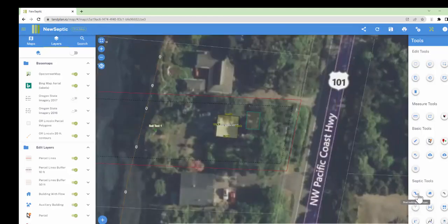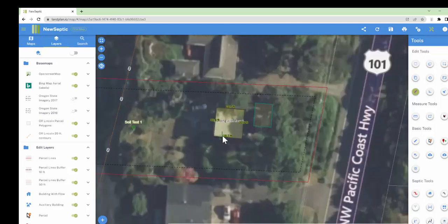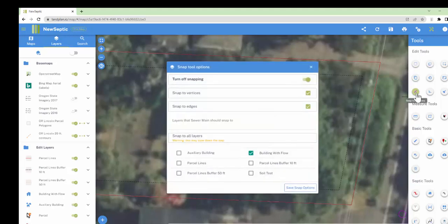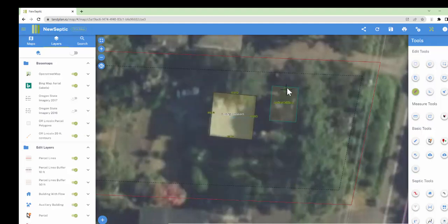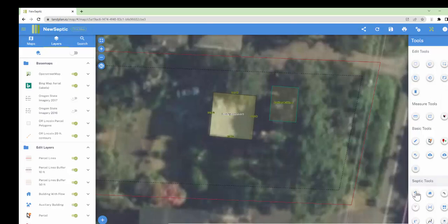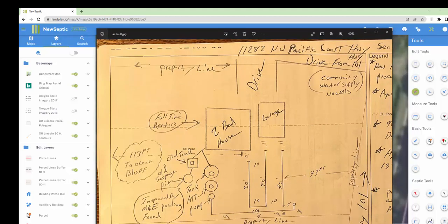Select the pipe tool and choose 'Sewer Main.' The cursor will automatically snap to the building when you hover over it. You can change your snap settings by clicking the snap options button, which brings up a dialogue. For example, to also snap to the auxiliary building, select that option, save it, and now the pipe will snap to both buildings. Let's mimic the drawing — the sewer line comes out at an angle here.